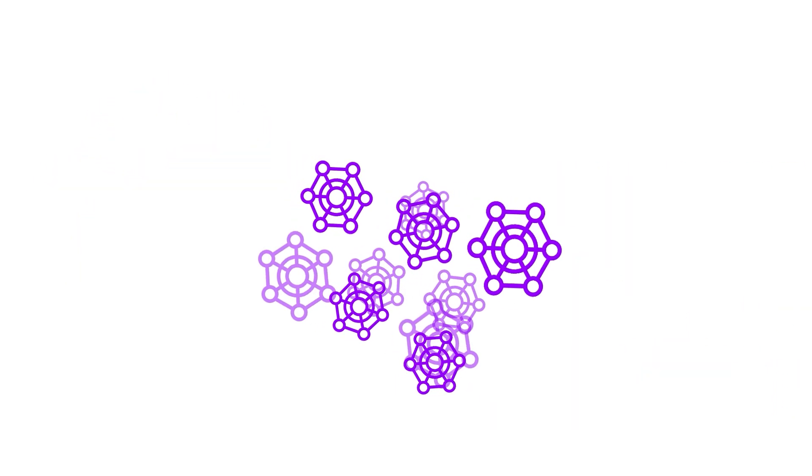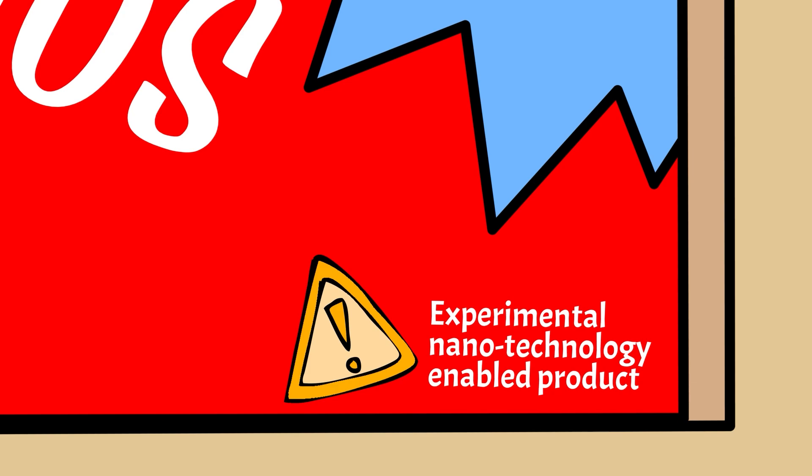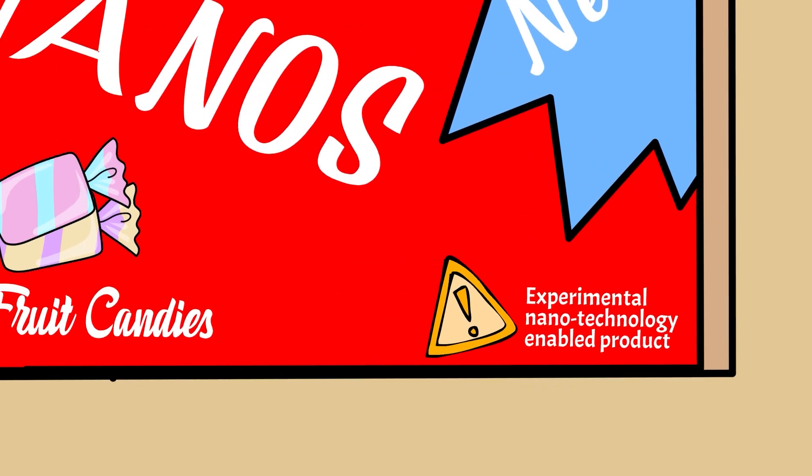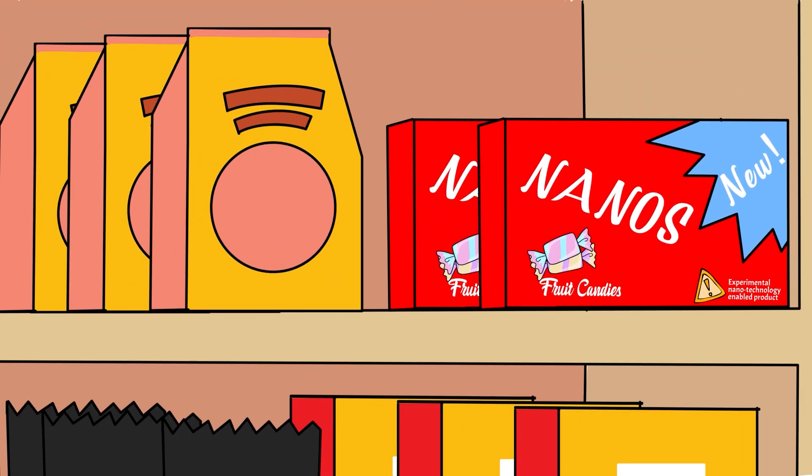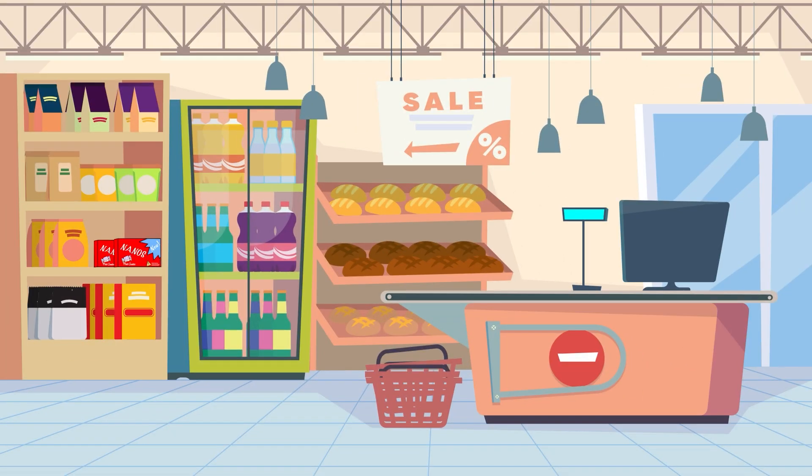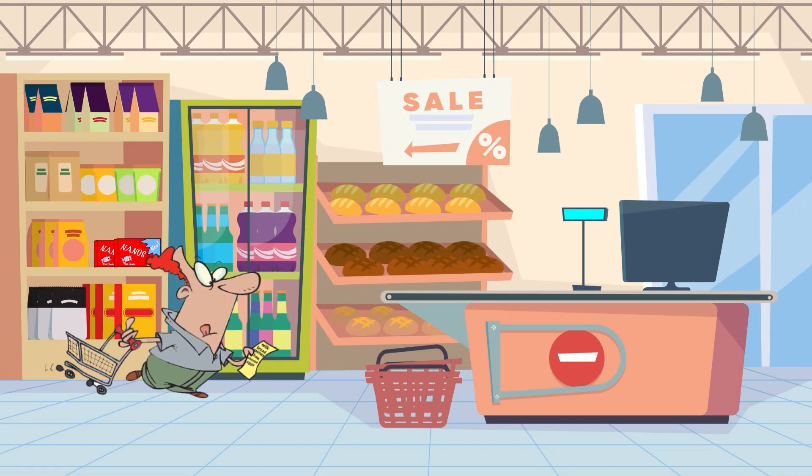The development of tools to ensure the safe and sustainable use of nanomaterials has not kept pace with the rapid commercialization of nanotechnologies.